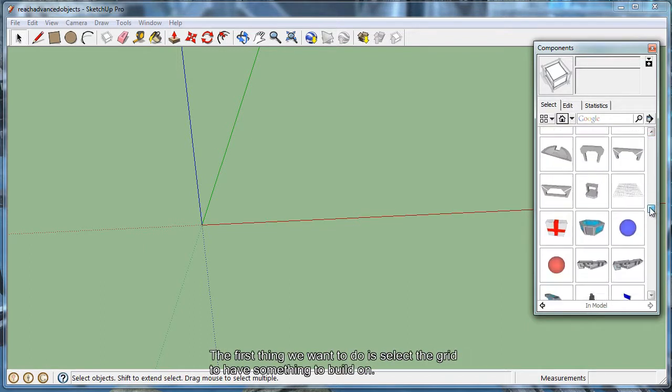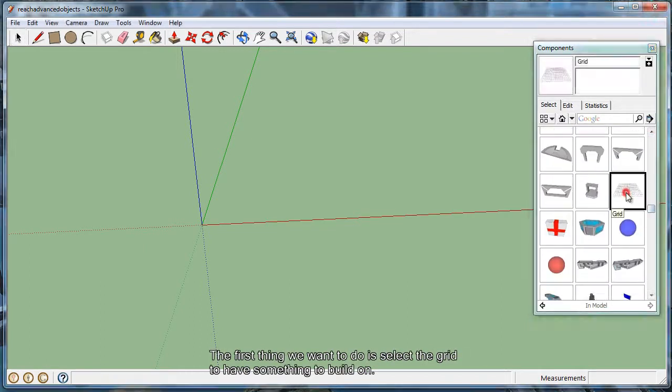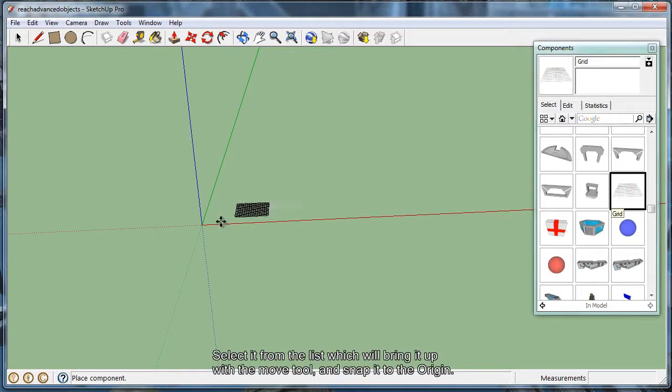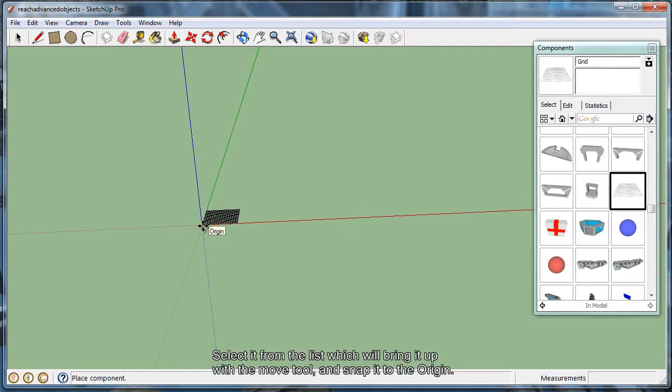The first thing we're going to want to do is go ahead and place a grid on the map so we have something to build off of. I'm going to go ahead and put it on the Origin, and you can see it automatically brings up the Move tool.